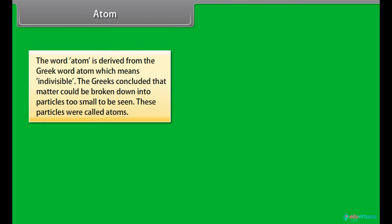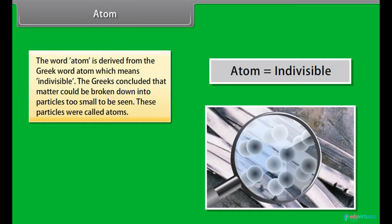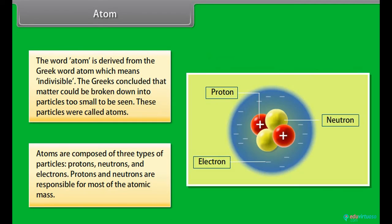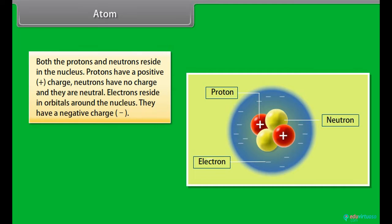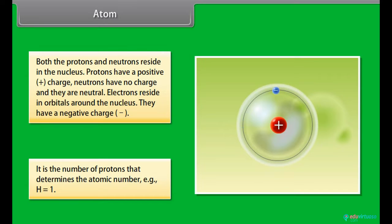Atom: The word atom is derived from the Greek word 'atomos' which means indivisible. The Greeks concluded that matter could be broken down into particles too small to be seen. These particles were called atoms. Atoms are composed of three types of particles: protons, neutrons and electrons. Protons and neutrons are responsible for most of the atomic mass and reside in the nucleus. Protons have a positive charge, neutrons have no charge. Electrons reside in orbitals around the nucleus and have a negative charge. The number of protons determines the atomic number — for example, H is equal to 1.